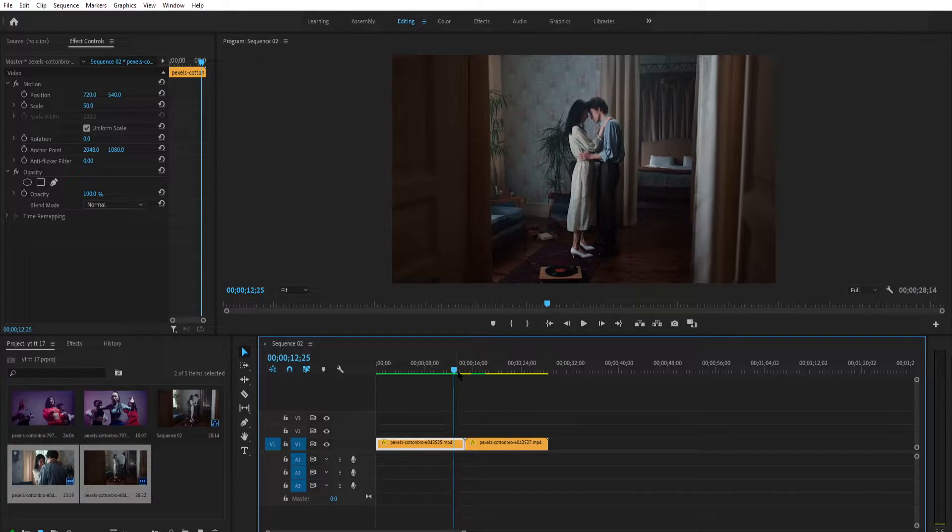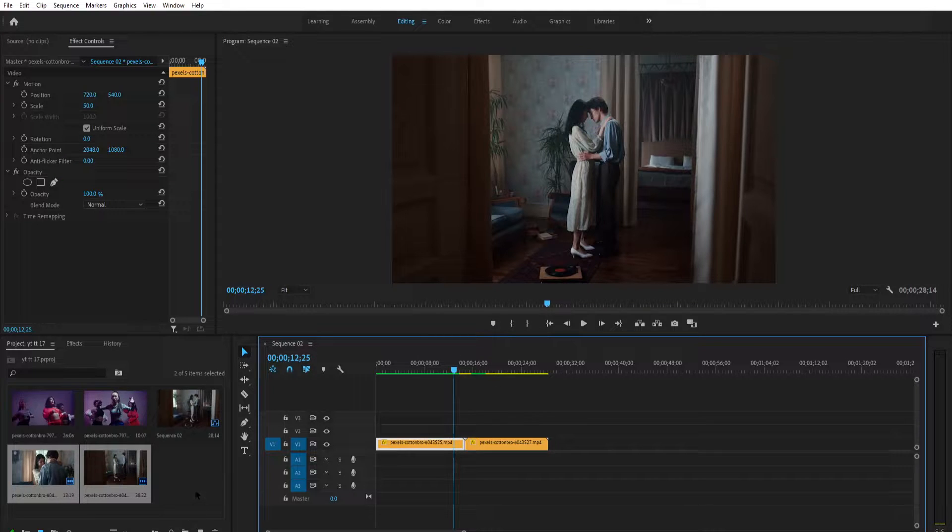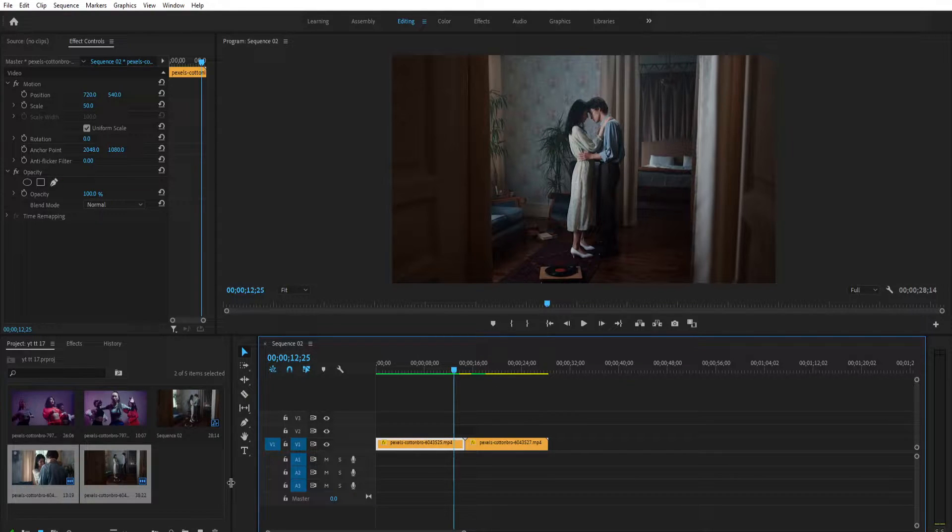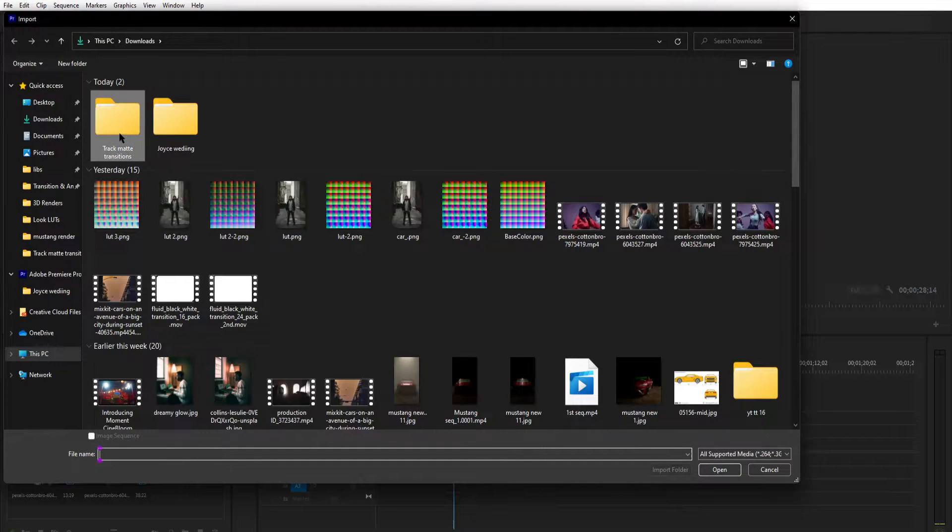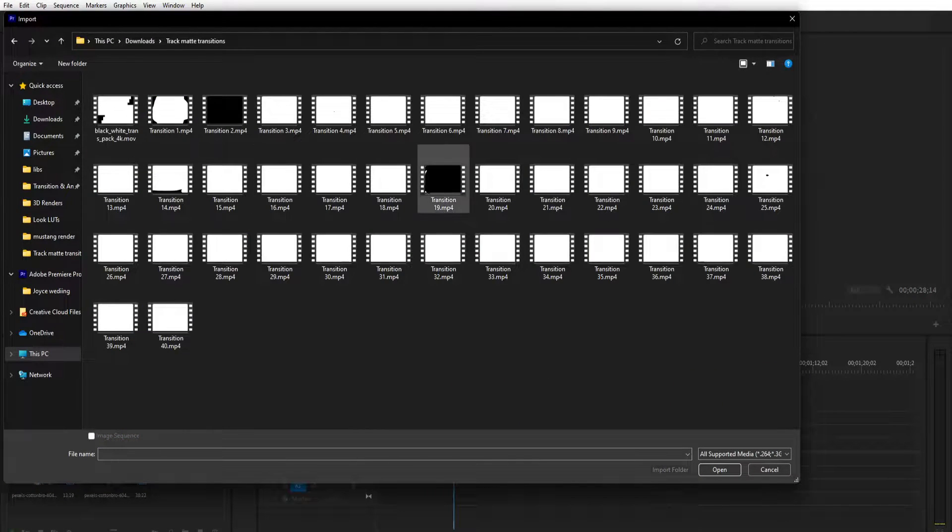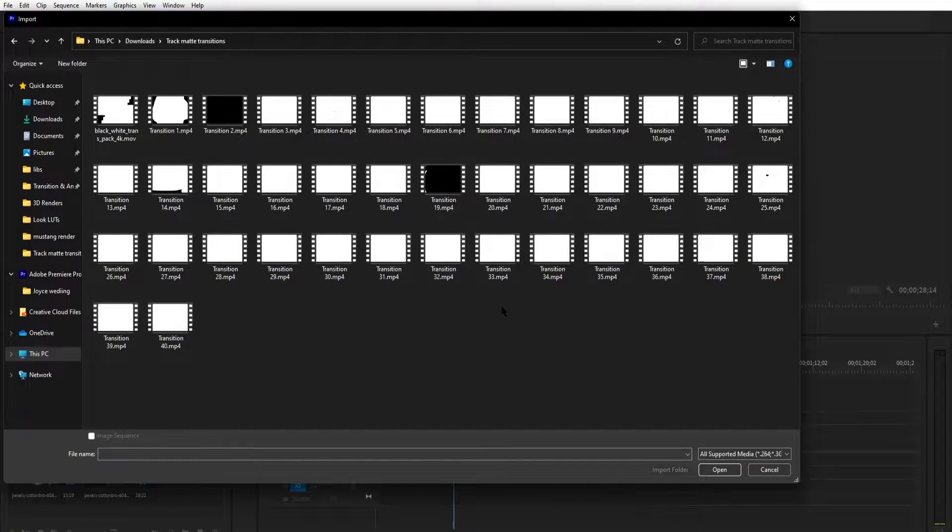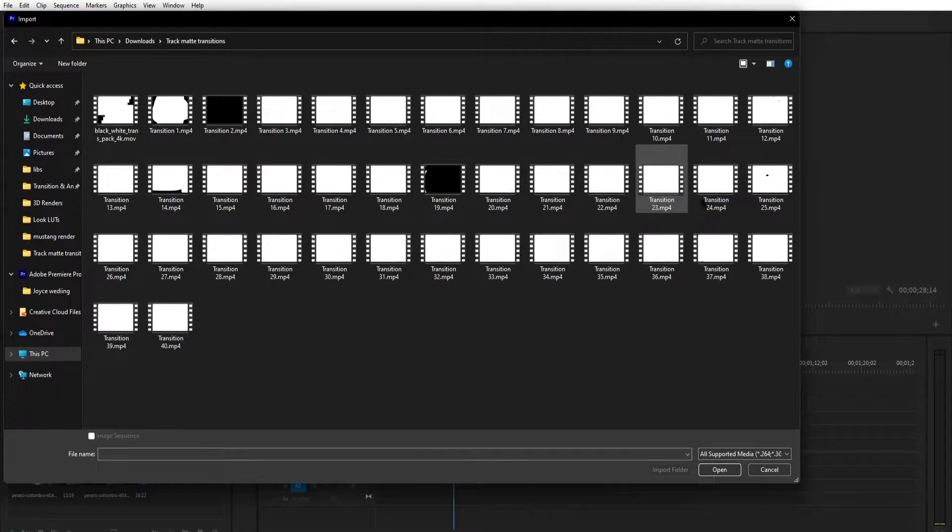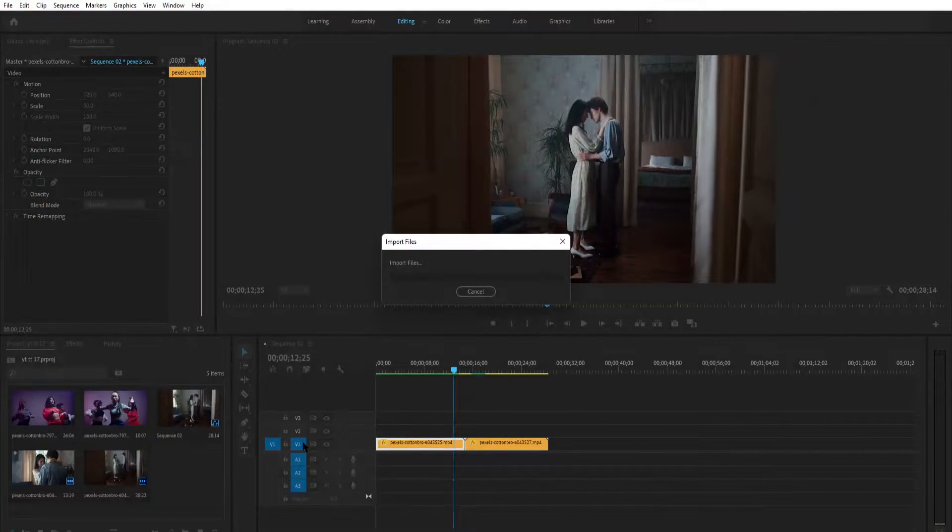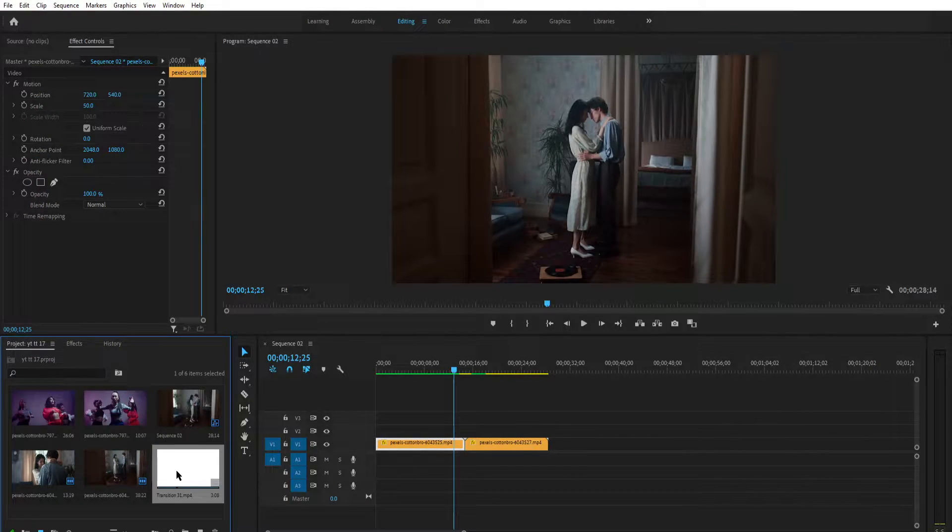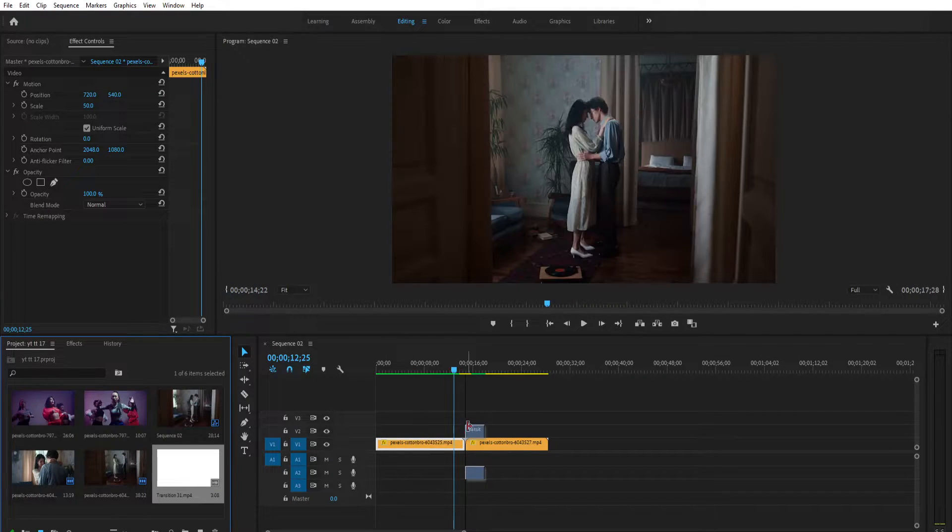Welcome to my Premiere Pro screen. Here I imported my footage which I'm going to use for the video. Now let's import our transitions. These are the track matte transitions you'll get the link in the description. Drag these transitions to the start of the second clip.